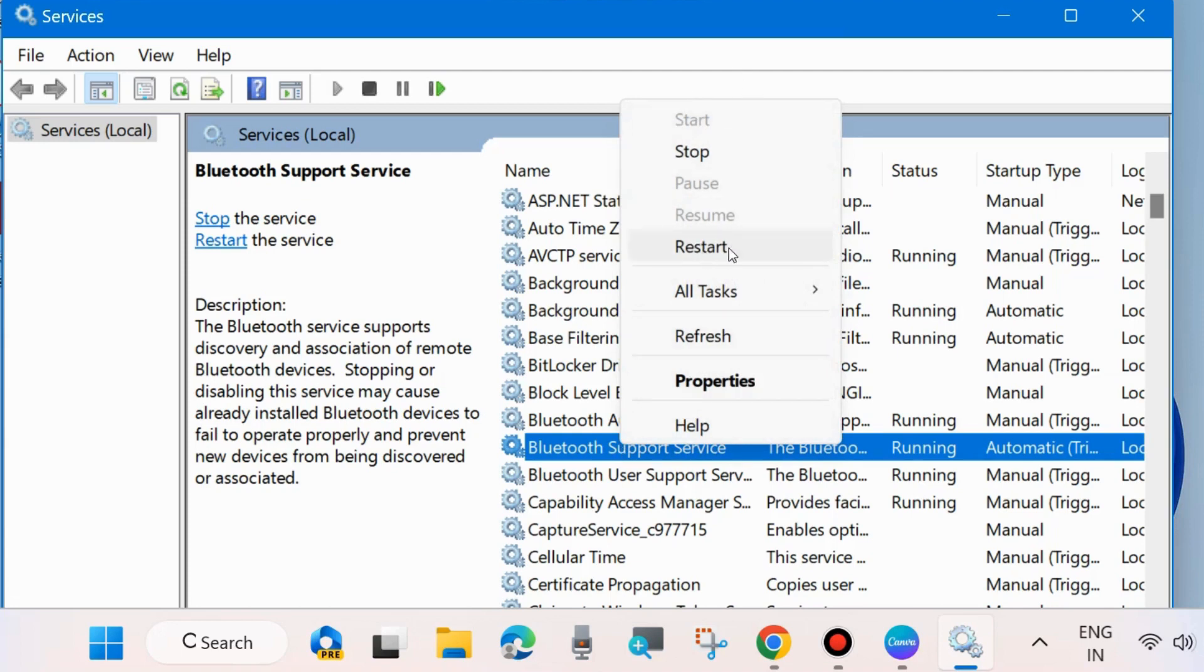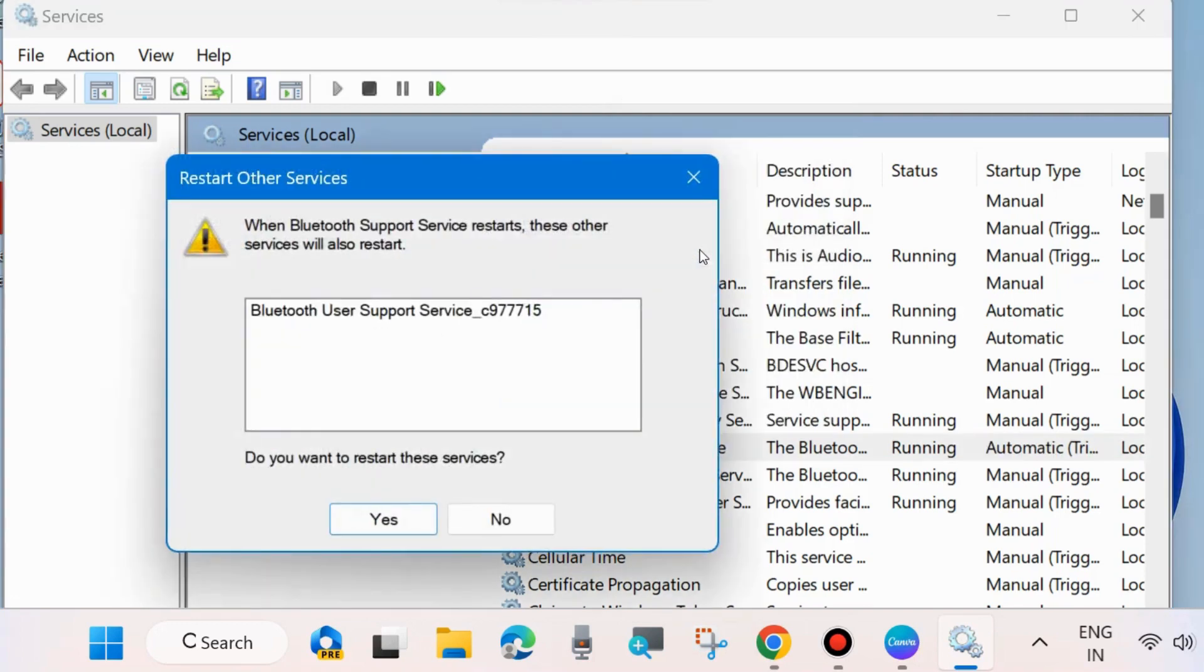If you find it stopped, then start it. If you find it already started, then restart it. When Bluetooth Support Service restarts, these services will also restart. Confirm it—choose Yes.